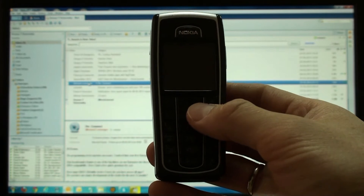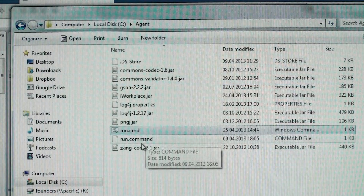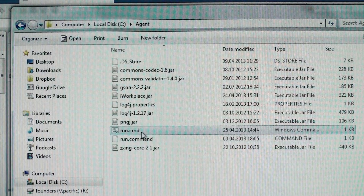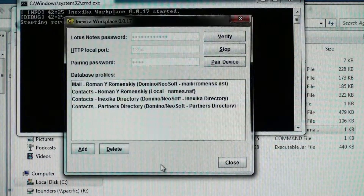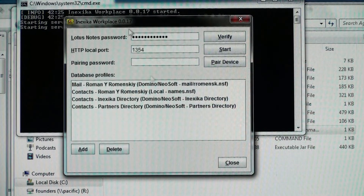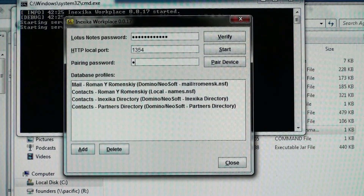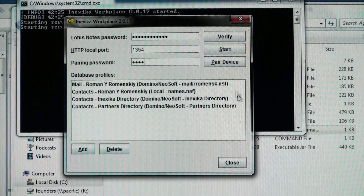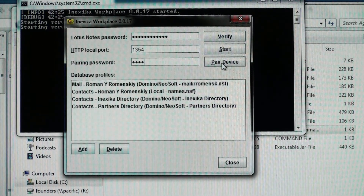Sorry, not this phone. Let's look at my computer's screen first, where I start the desktop application, which connects to my mail, contacts and other personal databases using Lotus Notes desktop client.